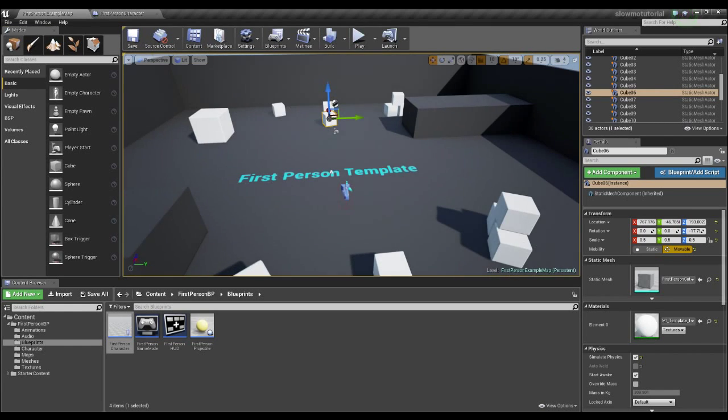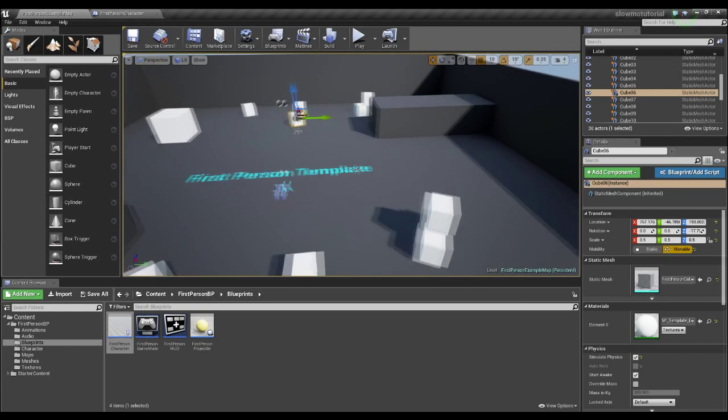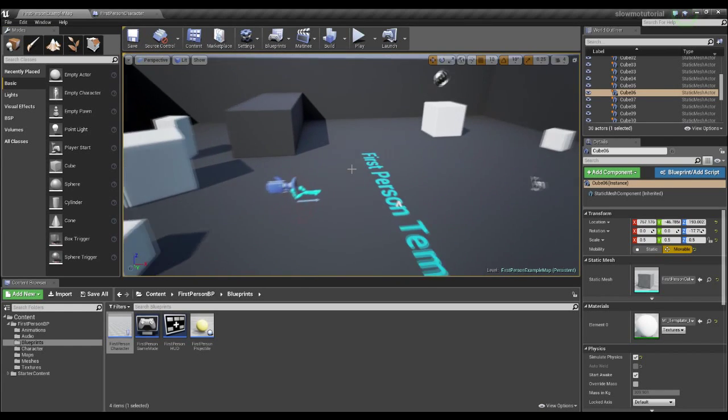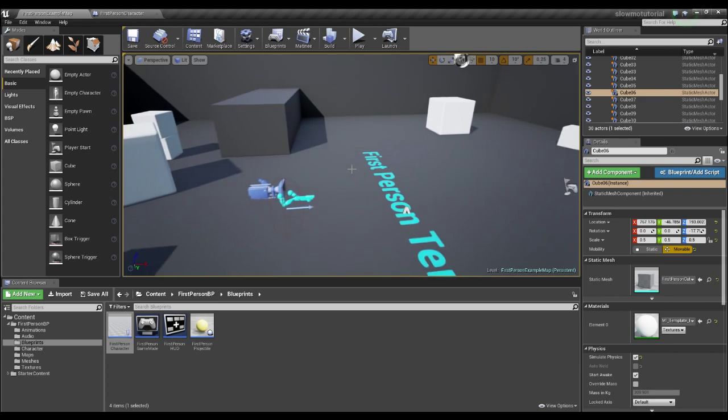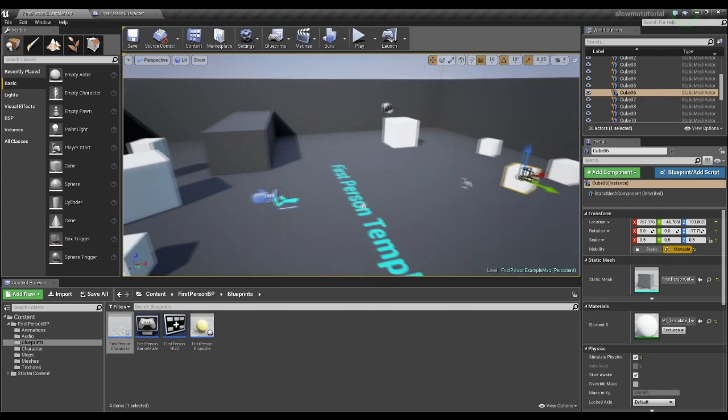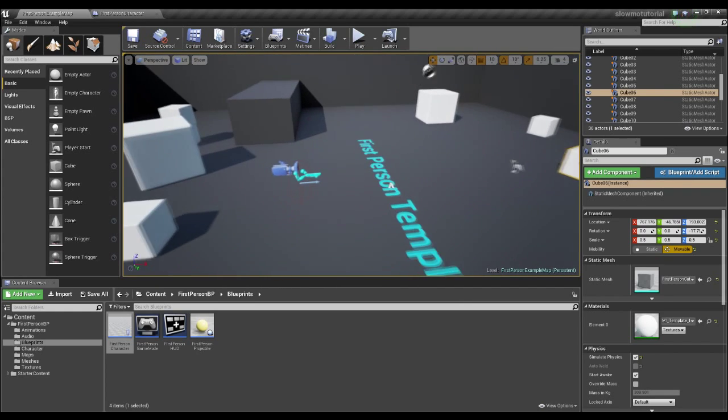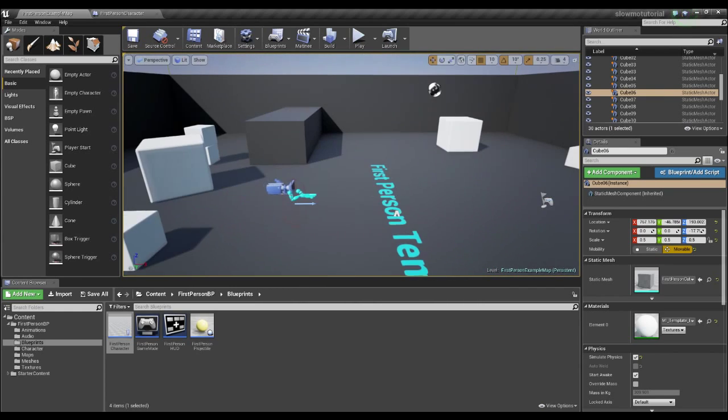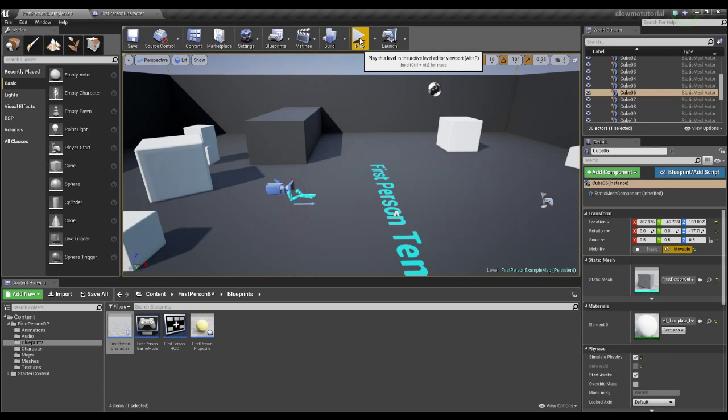Okay, welcome to my first tutorial. This is actually just making a simple slow motion effect where your character is able to move through the world at his or her exact same speed as the world around him slows down.